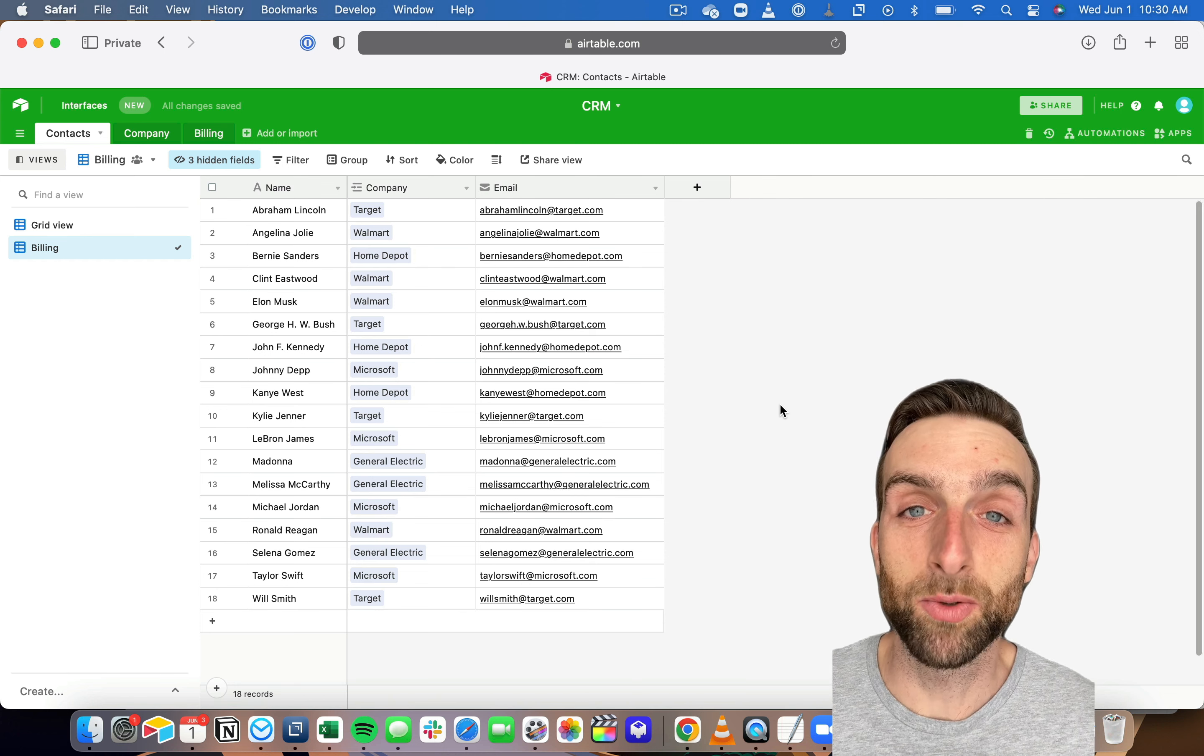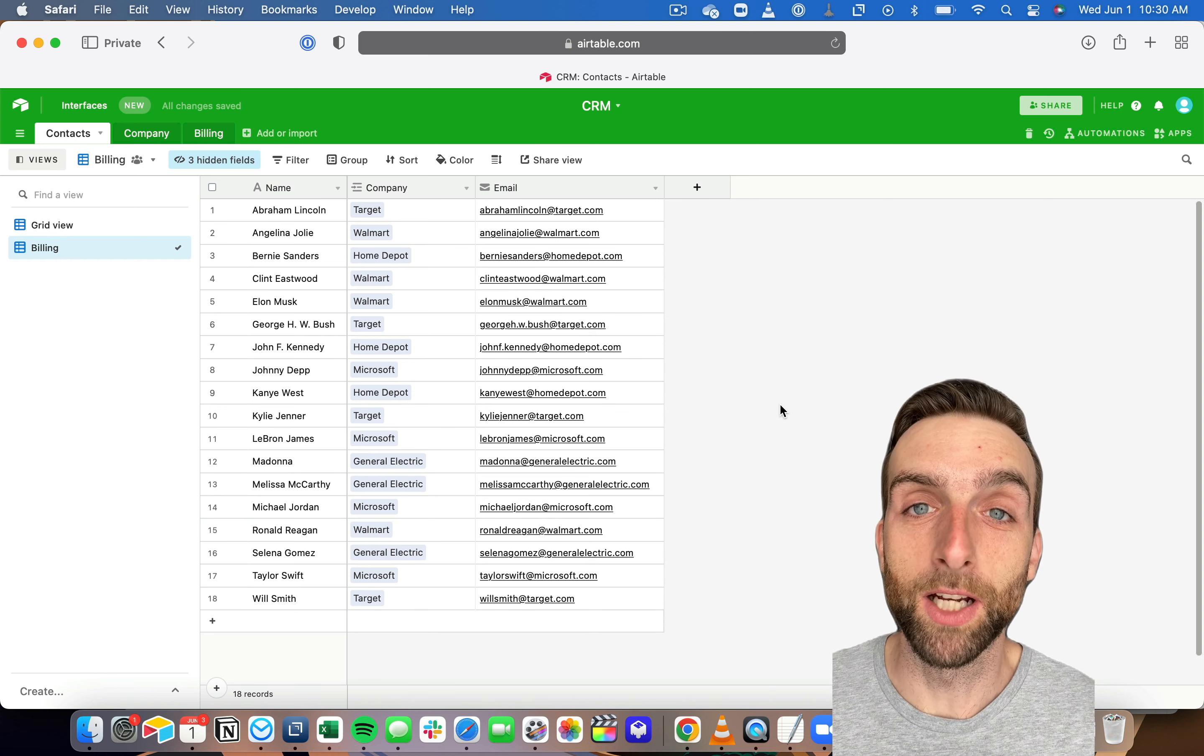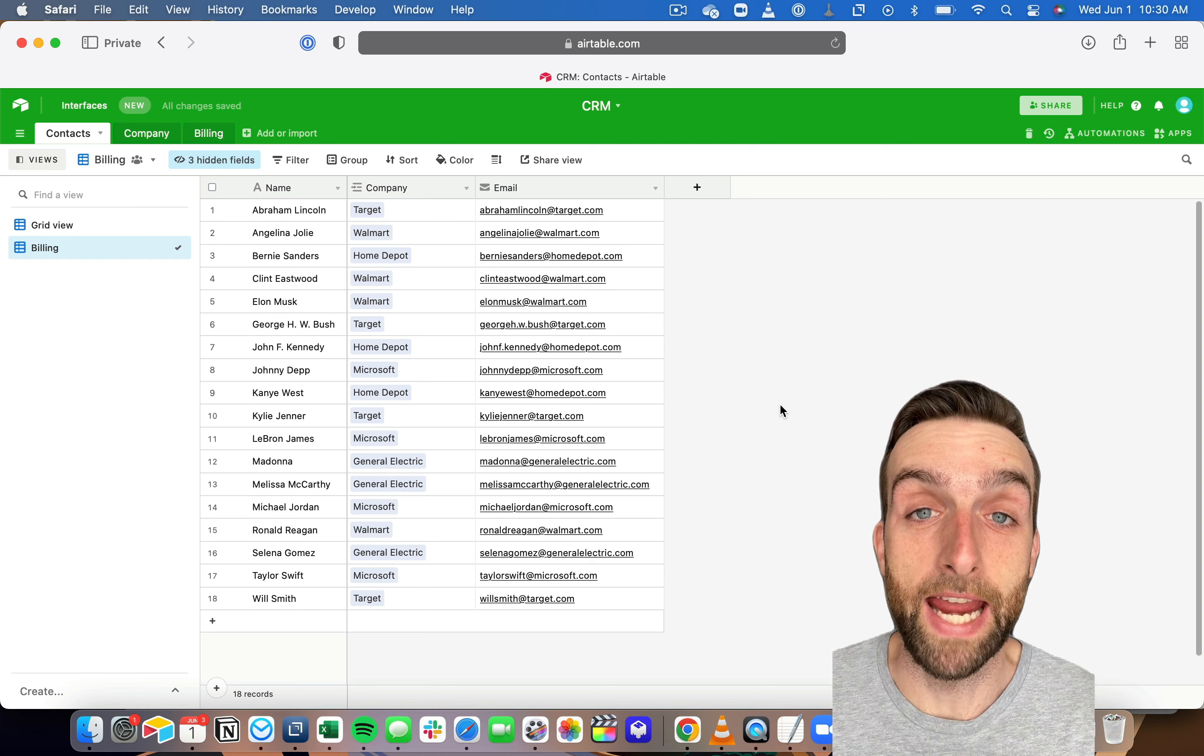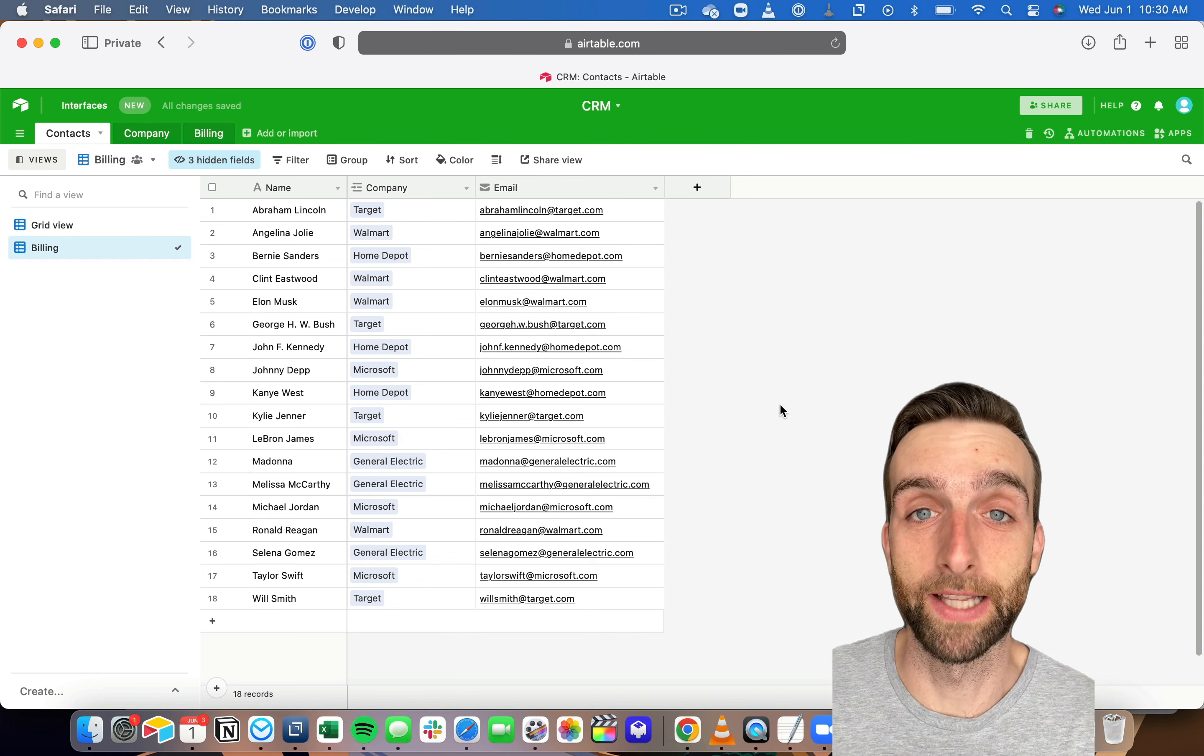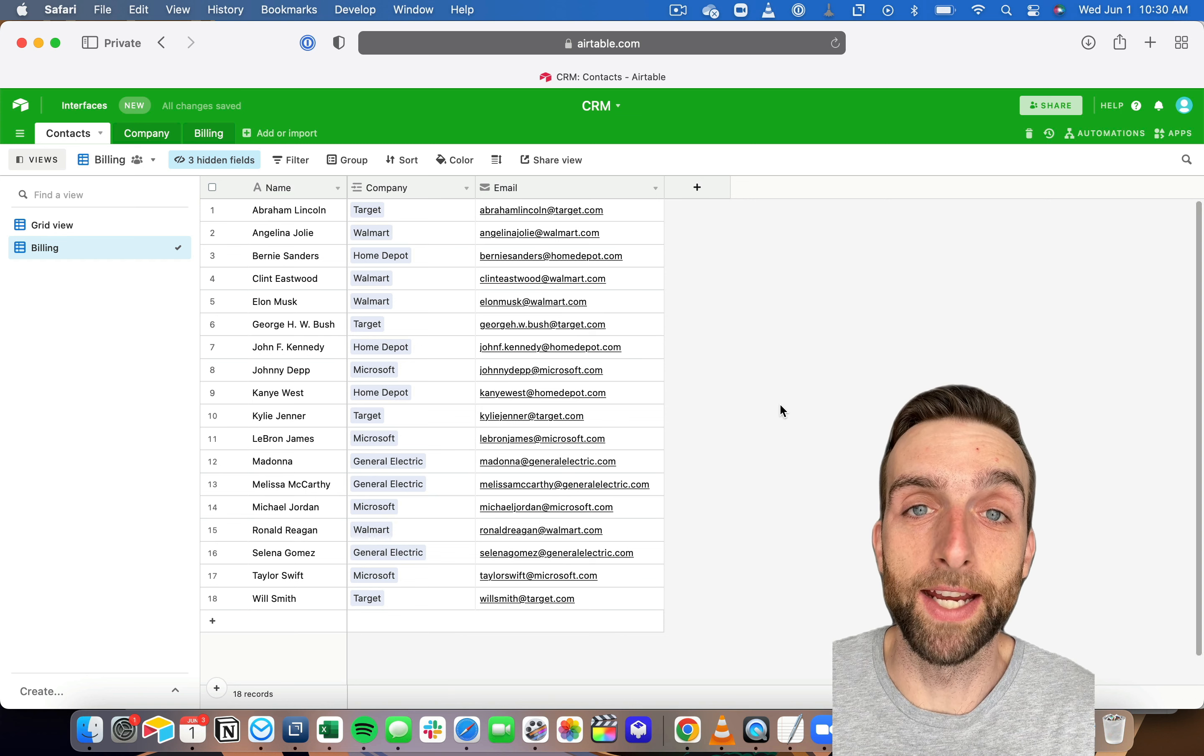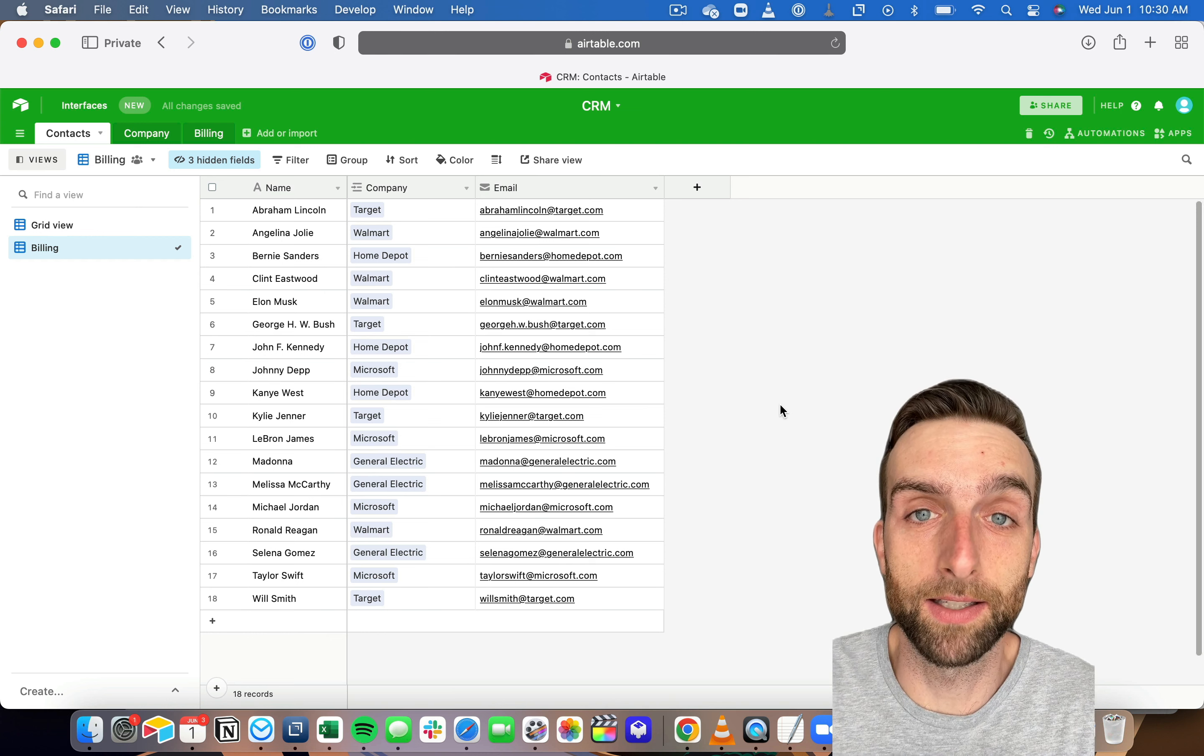That brings us to the next really important thing about the primary field, which is that it must be unique. So in this case, I have a list of names, and I'm assuming that no one is going to have the same first and last name. If they did, I might actually use a different primary field here. Maybe I would use an ID for each of my contacts.